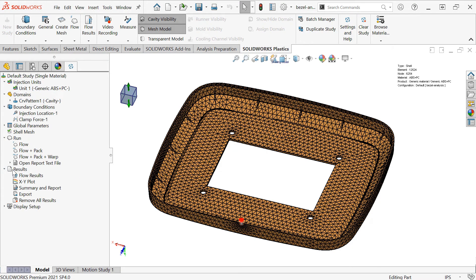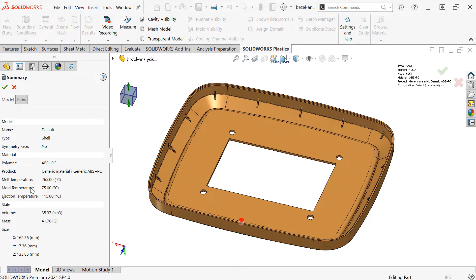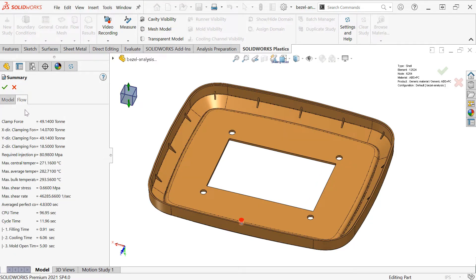Under the results here, we can also double click on Summary and Report. If we go to the Flow tab, this is where I can see the clamp force that's required, just under 50 tons. This would get multiplied if we had multi-cavity molds.